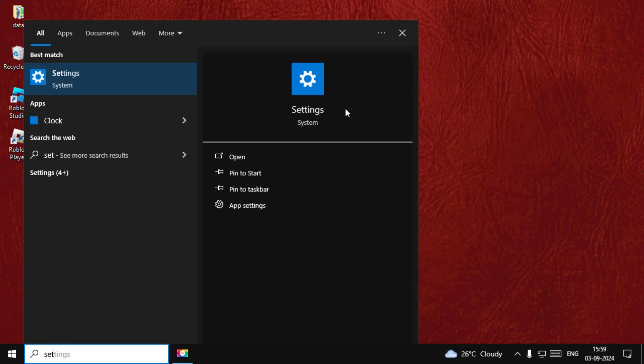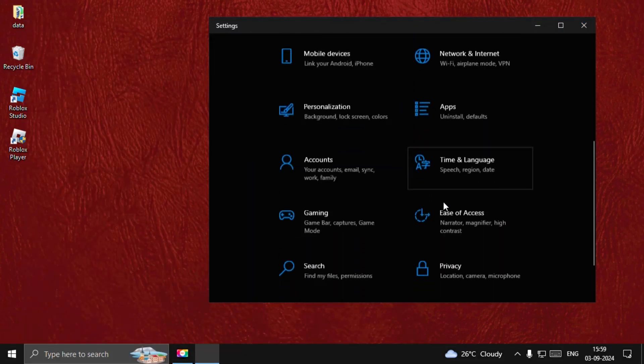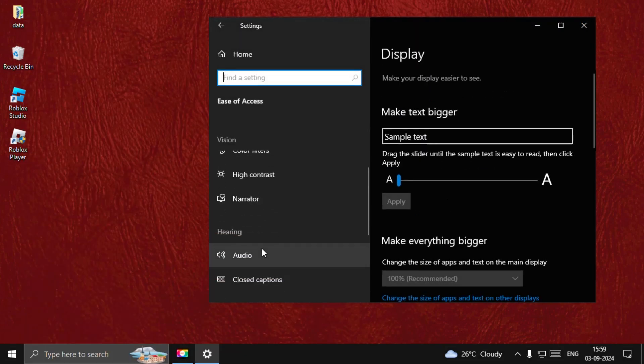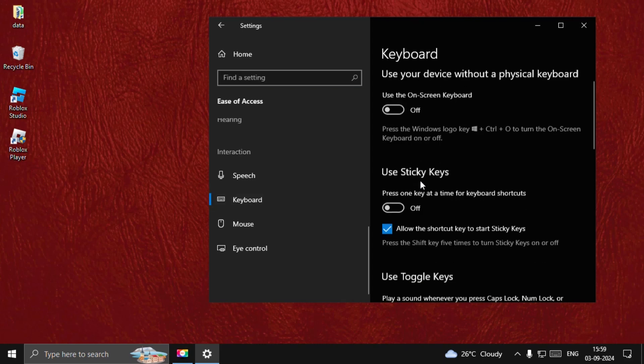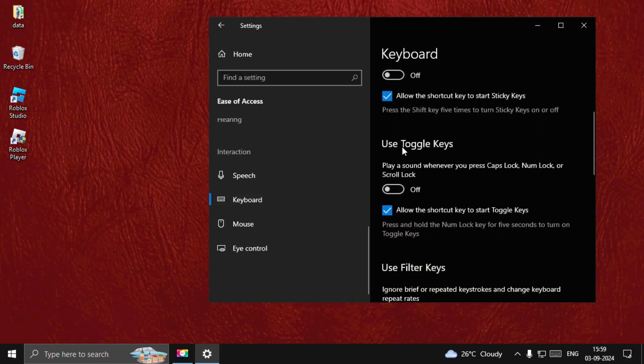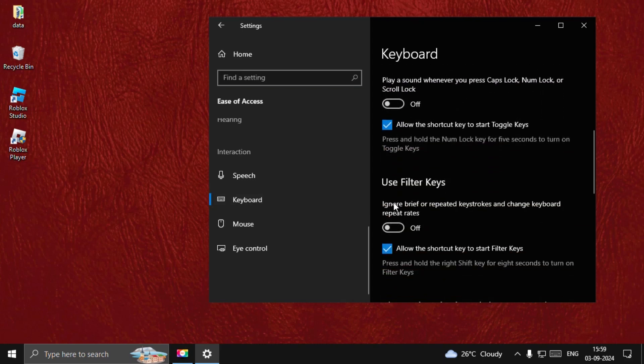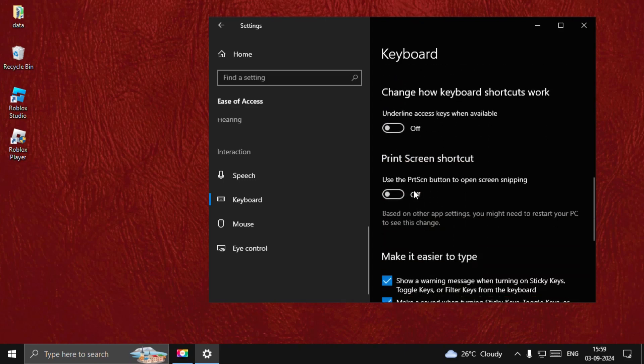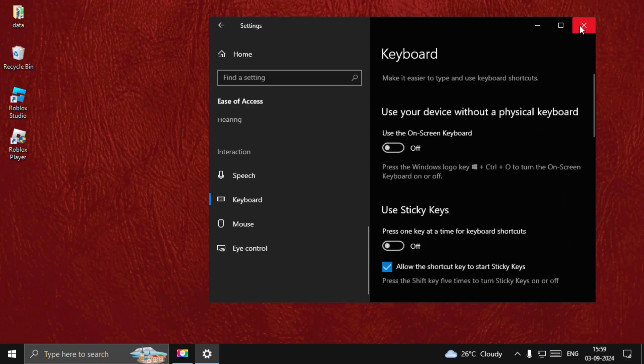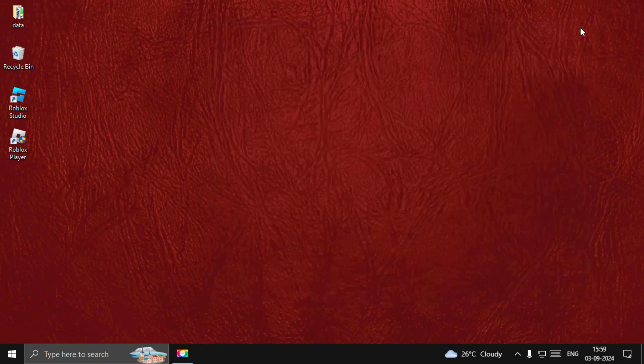Go down to Ease of Access, go down to Keyboards, and turn off all these options: Use Sticky Keys, Use Toggle Keys, and Use Filter Keys. Just turn them off. Once done, close this window.